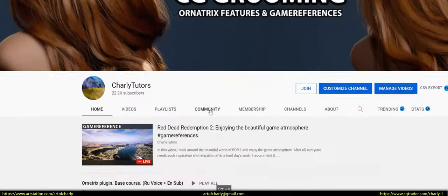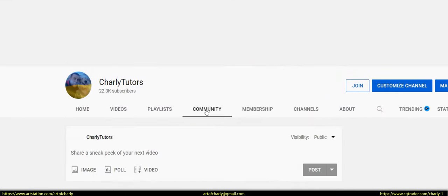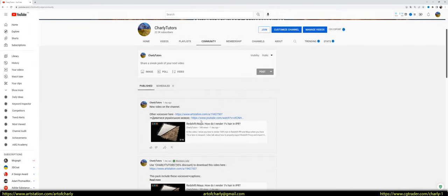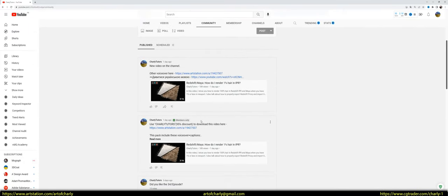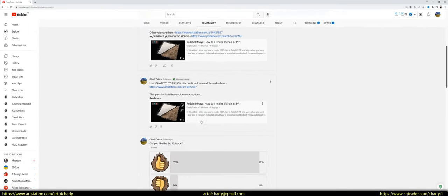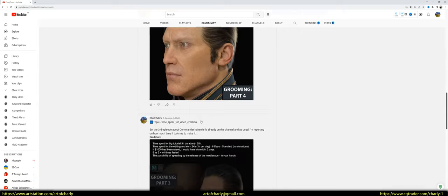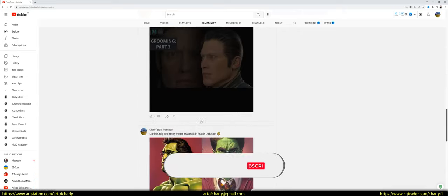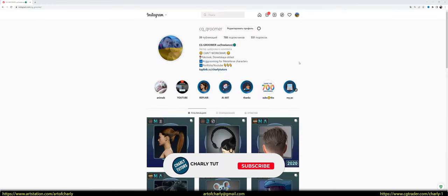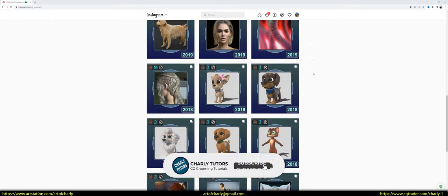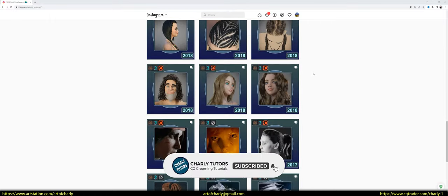Also, don't forget to check out the YouTube community. As I share there all kinds of news, uploading answers to questions, talking about the time spent on lessons, and so on. And of course, don't forget about my Instagram, where I upload all my work in WIPs.